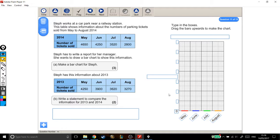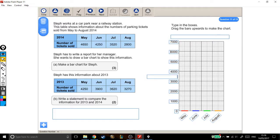So let's put the scale in next. We've got 1000, 2000, 3000, 4000, 5000, 6000, and 7000. My next label is going to be what these numbers actually represent. We're told here that we need to plot a bar chart of numbers of tickets sold, so that's exactly what I'm going to put: Number of tickets sold.